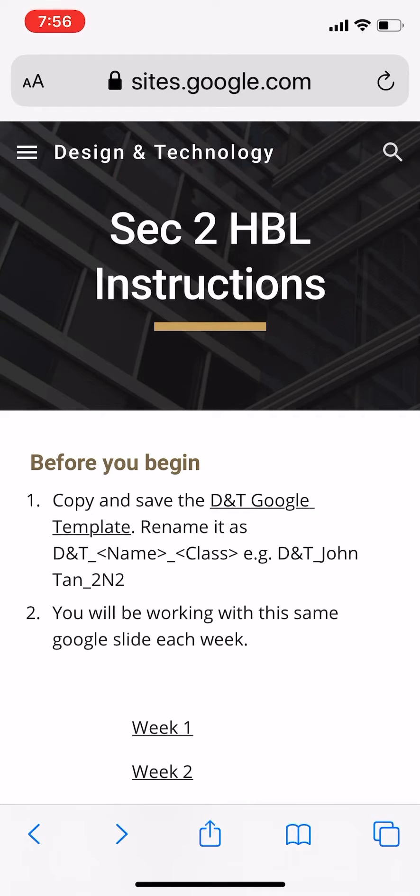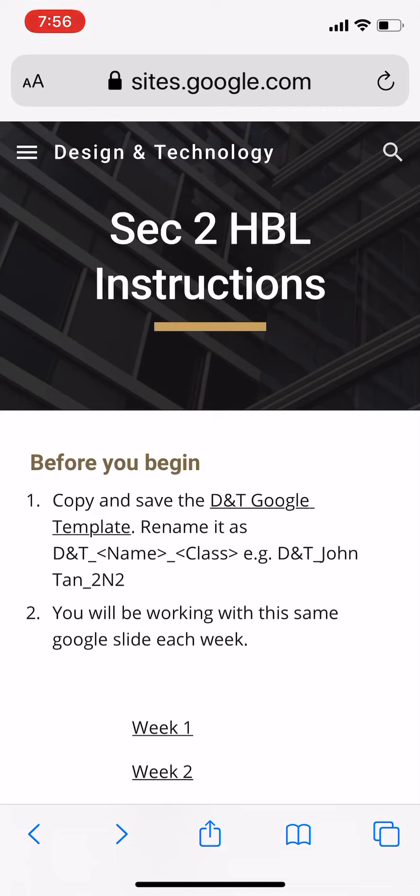Hi, in this video I'm going to show you how to start on your D&T Google slide. Simply tap on the D&T Google template and it will open up the D&T Google slide in a view-only view.